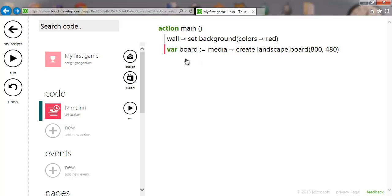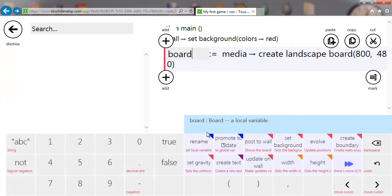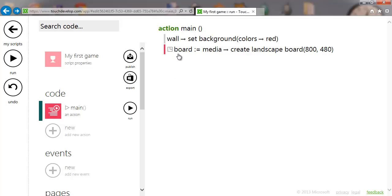When we declare a variable it's local at first, but the board is our main thing in the game so we want to be able to access it anywhere. I'm going to click on 'board' and do 'Promote to Data', which changes the var text and turns it into a symbol indicating it's a global variable that I can access anywhere.